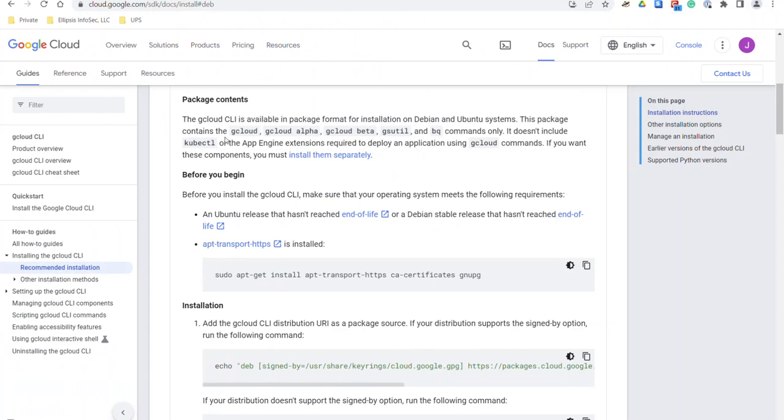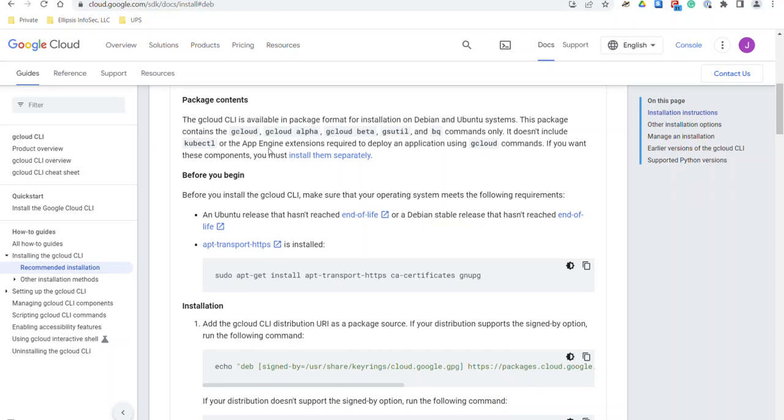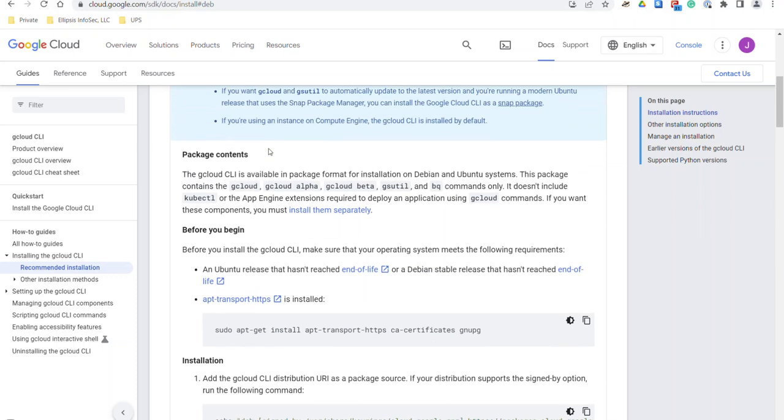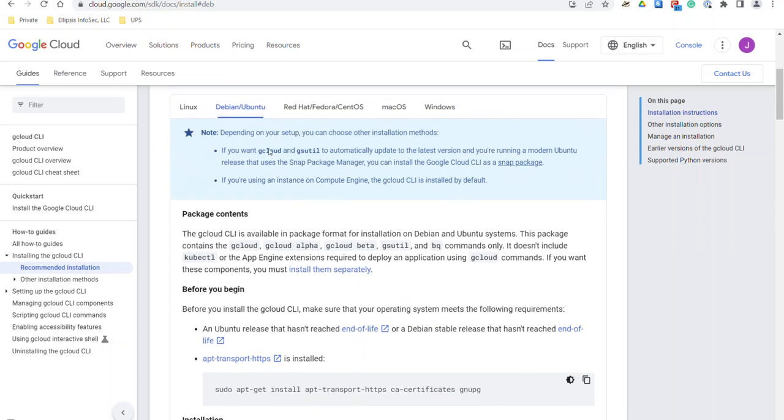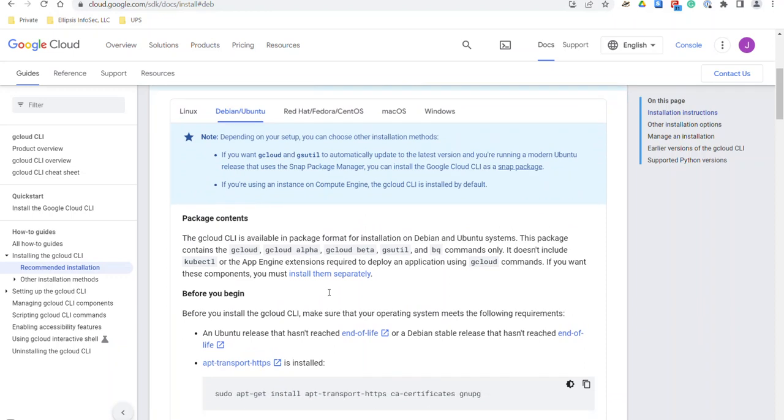We're also going to use the instruction page from Google. So if you do a DuckDuckGo search for installing gcloud, it'll be one of the first pages that pops up. And once you get to the SDK docs, you'll select your operating system. So we selected Debian Ubuntu here.